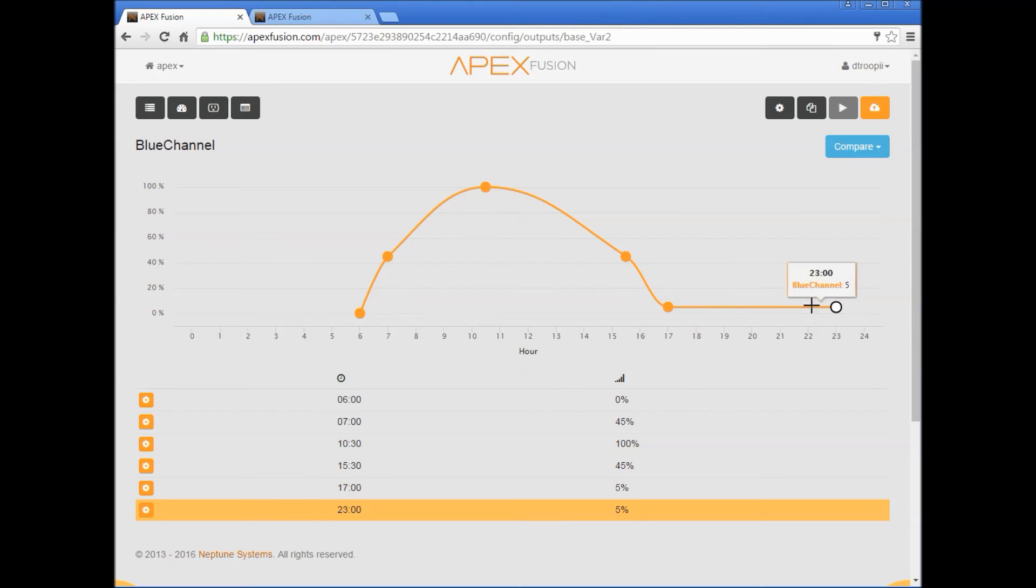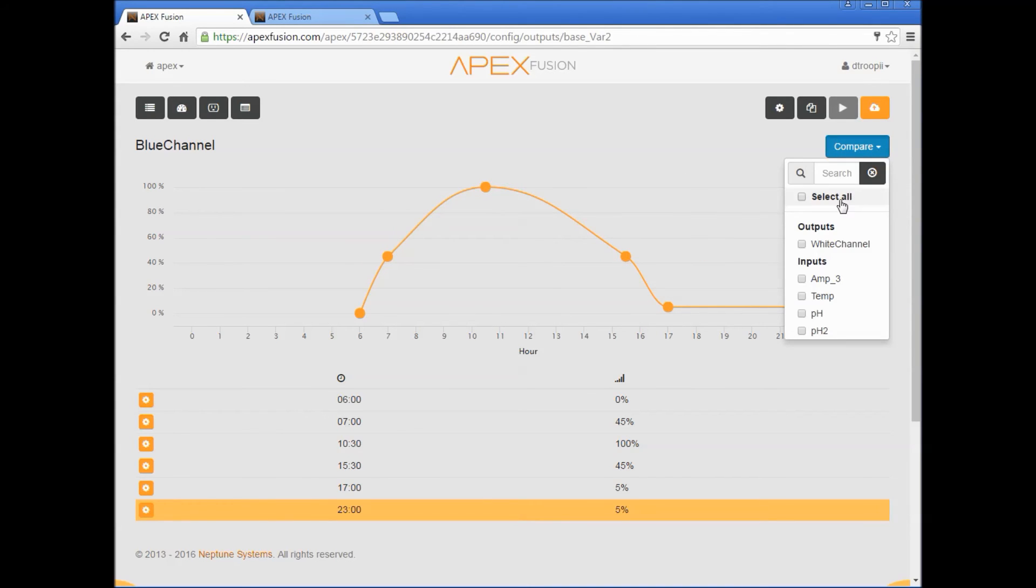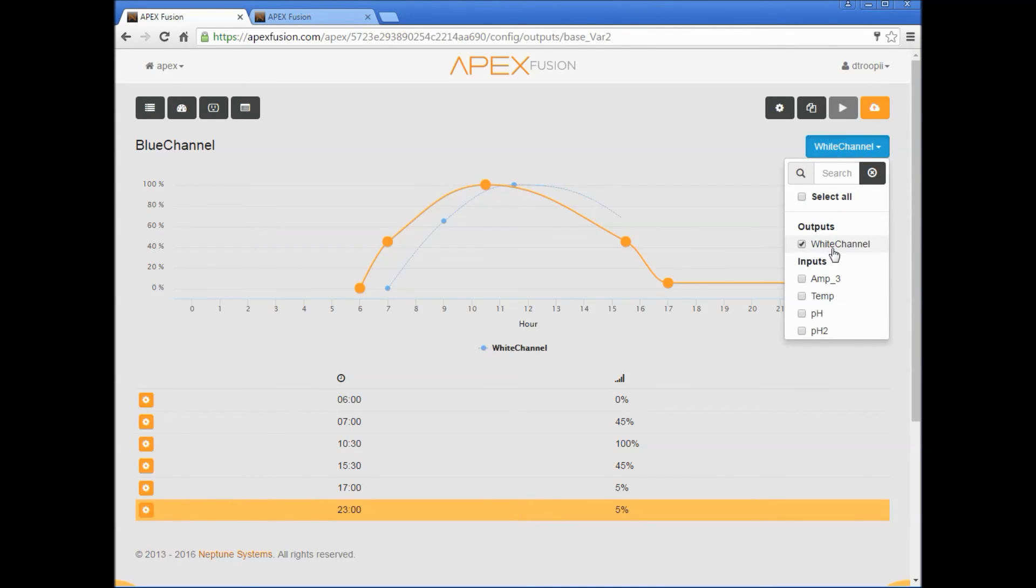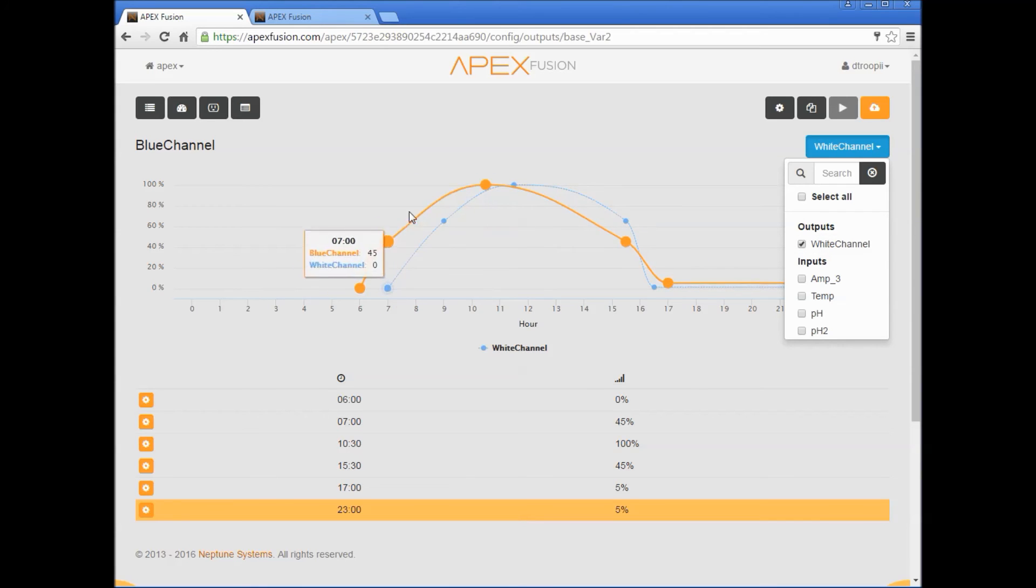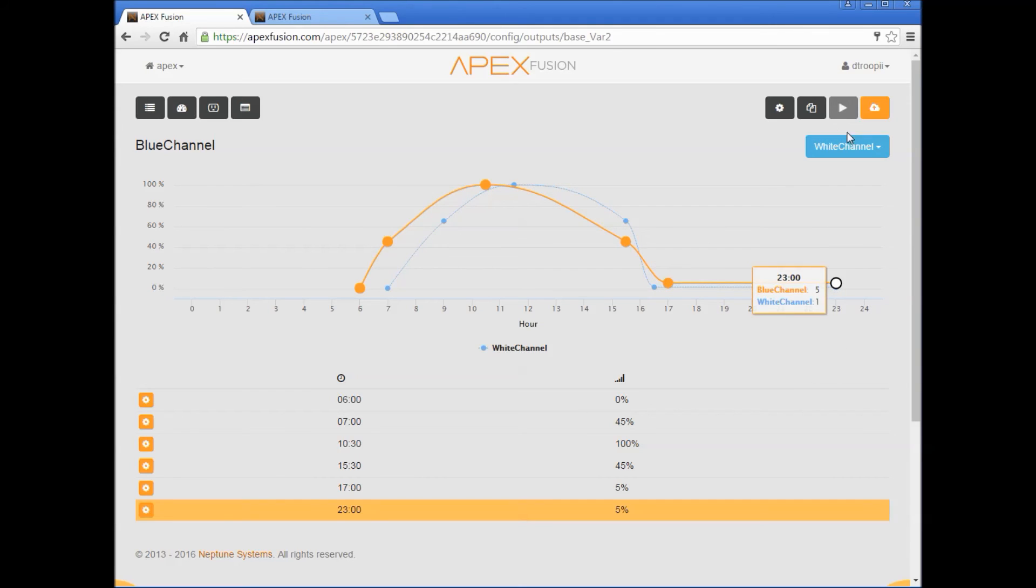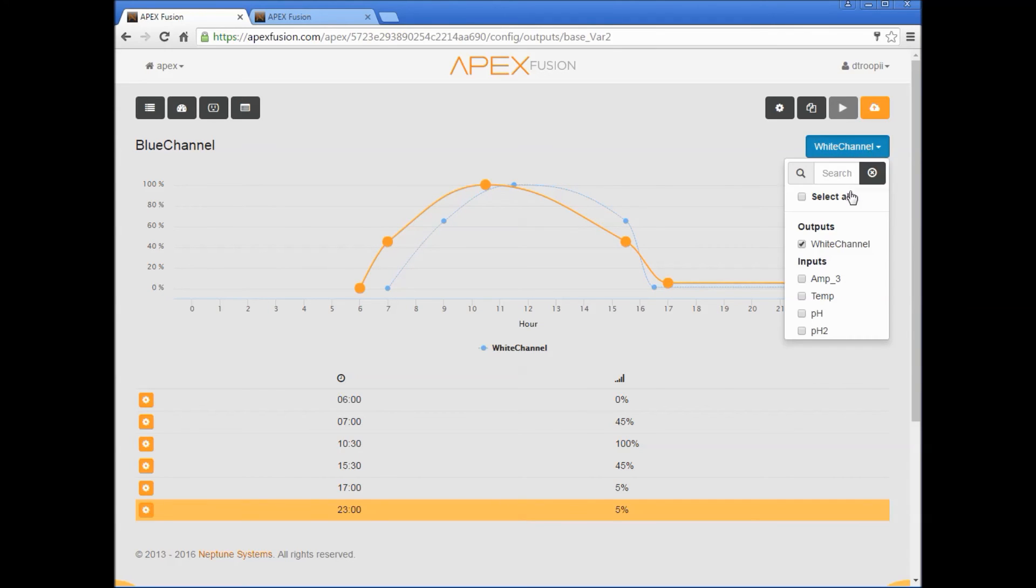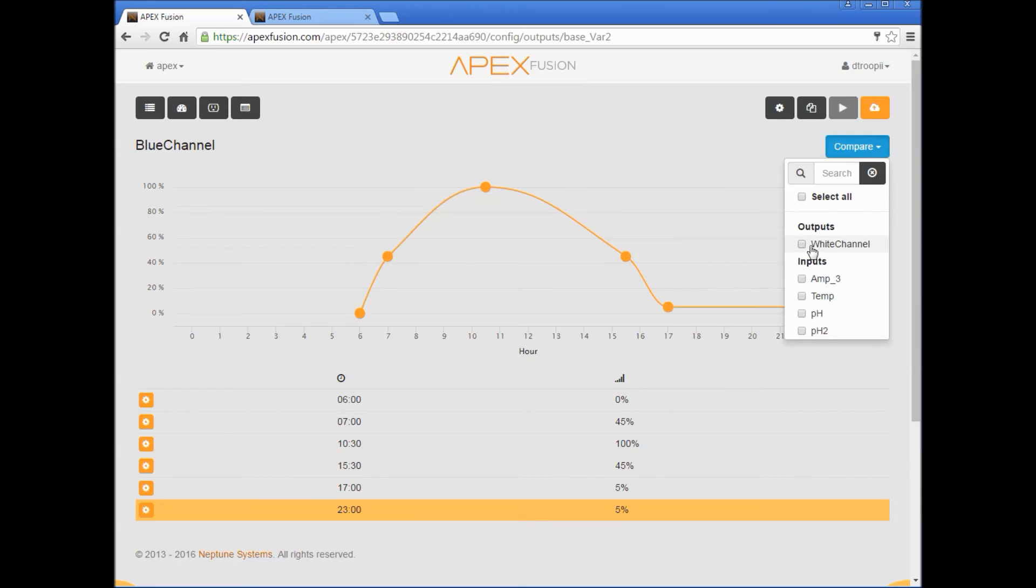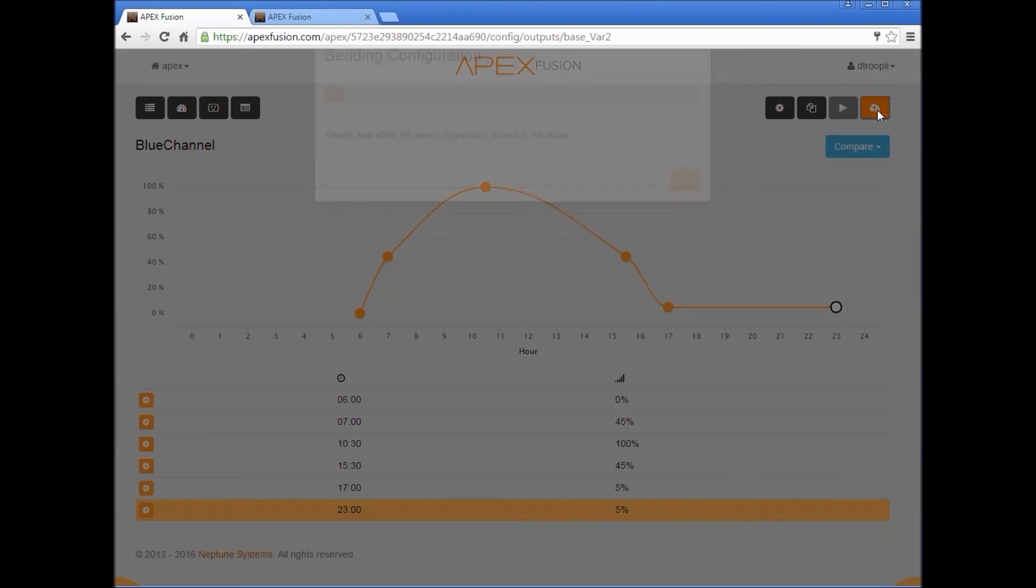We can compare the two, so if you click on this button here, click on white channel. So this orange line represents your blue channel, this blue line will represent the white channel, and you also have the ability to demo that. So let's get out of that, we'll send it to the cloud first.